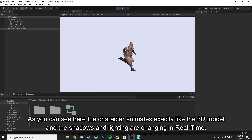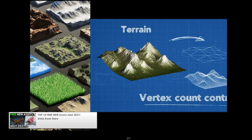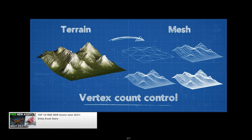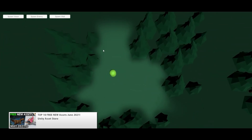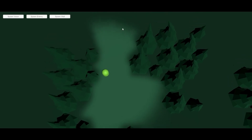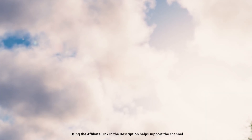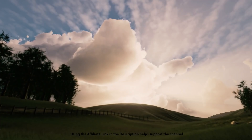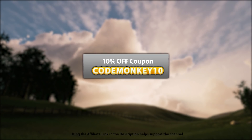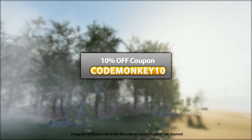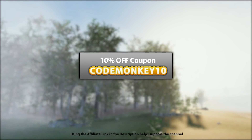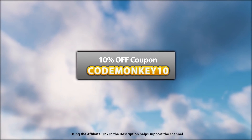This is a list of paid systems and tools only. In the last video I already covered the best free new assets, so if you haven't seen it, go watch that one. Let me know which ones you're most interested in and I might do a detailed review on it. As always there are links to the assets in the description and as a bonus you can use the coupon CODEMONKEY10 to get 10% off your order.